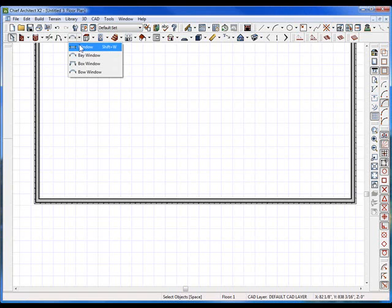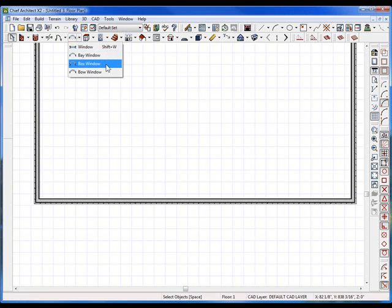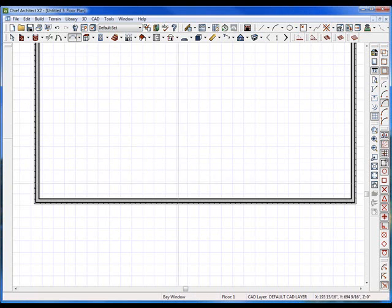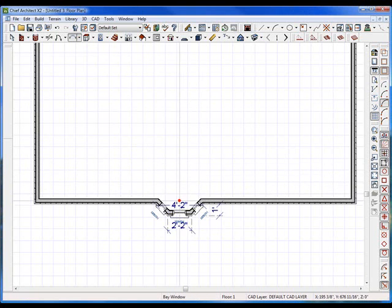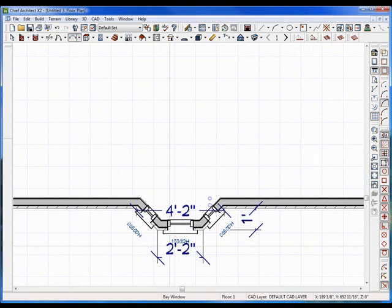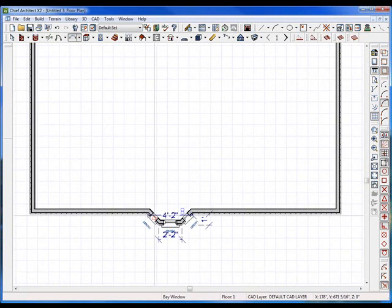So we go to the window tab, drop down, and choose the bay window. All these tips and tricks work with the box and the bow window options as well. Click on bay and go ahead and place it in your plan. You'll notice it gives you some dimensions and shows you the bay window.